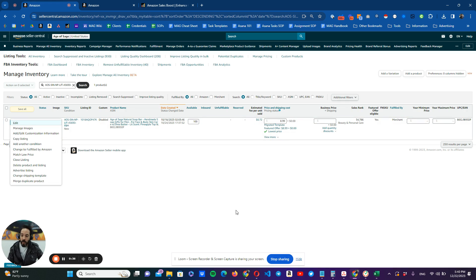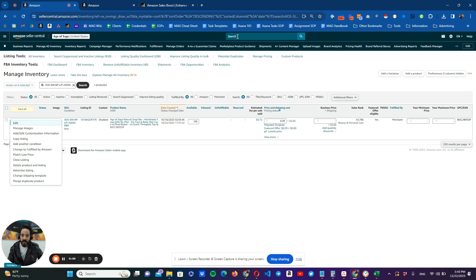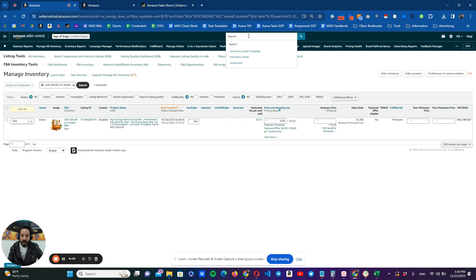This is going to work if you want to delete, as I said before, one, two, or maybe three. What happens if you want to delete 50 SKUs at once? Well, what we're going to do is that the easier way to find this is here on our search bar. We're going to put here inventory loader template.